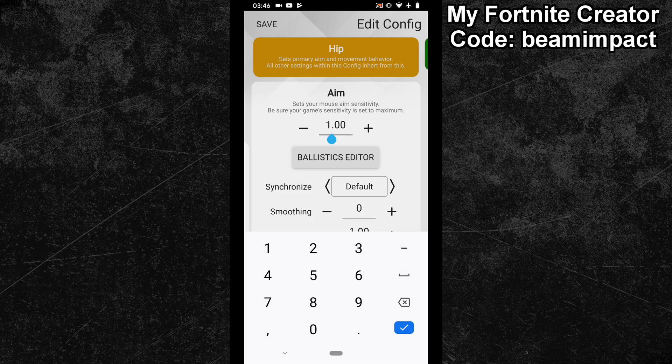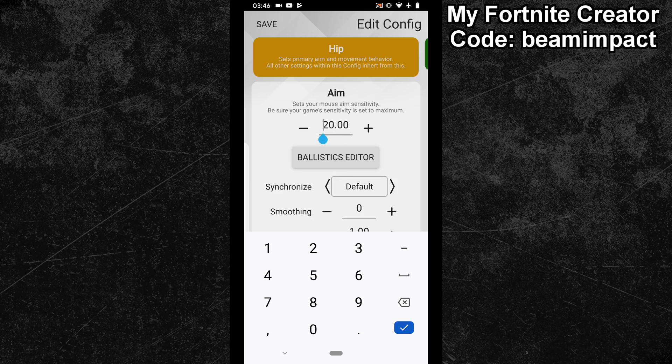With that value, my in-game sensitivity feels really good. If you want to change your synchronization, then you should do that now. After that, you have to dial in the X and Y ratio.